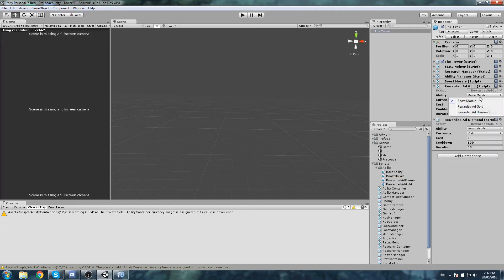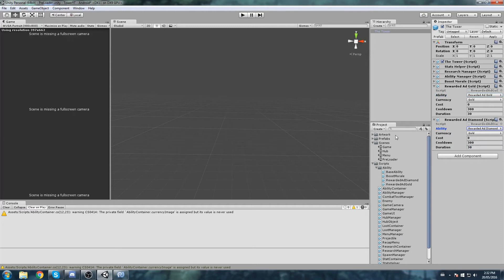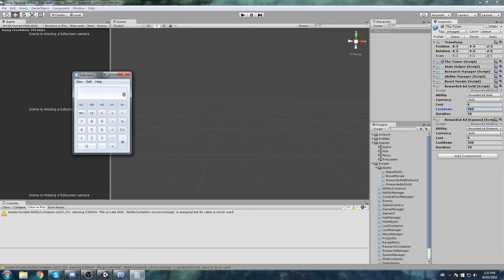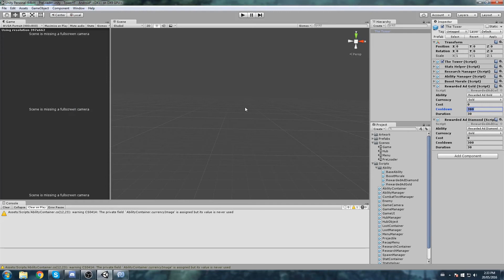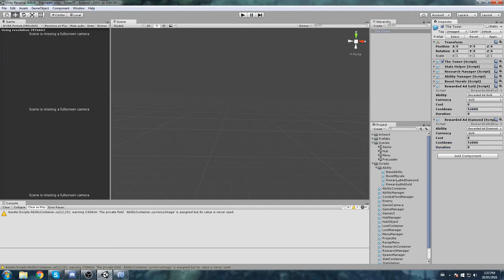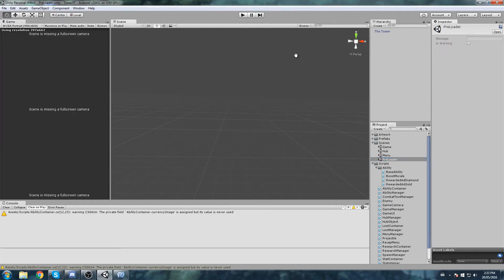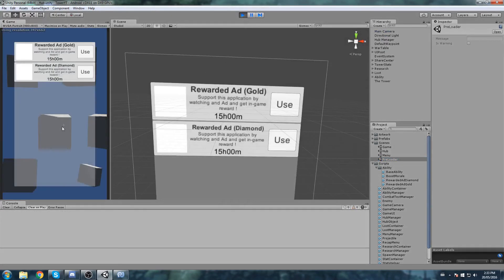Rewarded ad diamond. Very well. So what else do we need to do? Whenever we add a new ability to the game, we need to add it to the tower objects. That's the next step. Let's go ahead and open up our preloader. Inside of the preloader, as you can tell on the right side, this is our tower. We are going to drag and drop our rewarded ad gold and also rewarded ad diamond. Let's put the appropriate enum. As far as the cooldown goes, let's say you want to be able to do this every 15 minutes. So every 15 minutes, it would be 15 times 60 times 60, so 54,000. It is going to last zero seconds. You do it and then it goes on cooldown, and while you do it you get the currency.